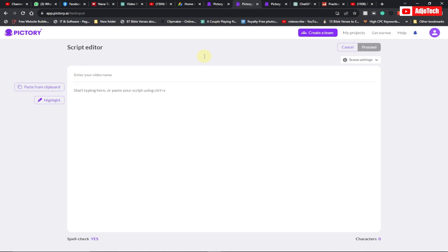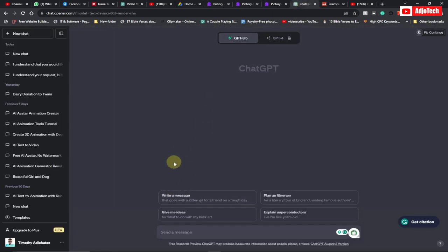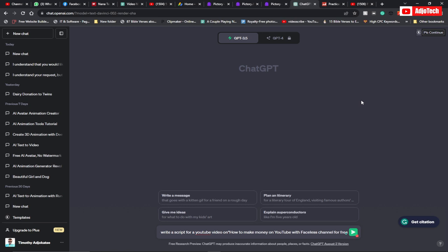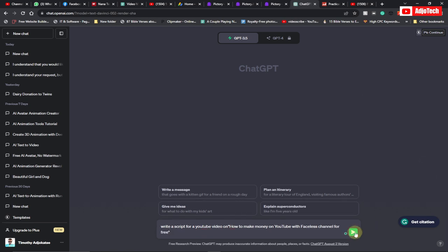Here let's give our video a name — I'll just call it 'faceless.' Now, how do we get a script? If you're struggling to generate a script you can easily use ChatGPT. ChatGPT can easily write a script for you. So let's say 'write a script for YouTube video on' and just put whatever title you want, then hit the send button.